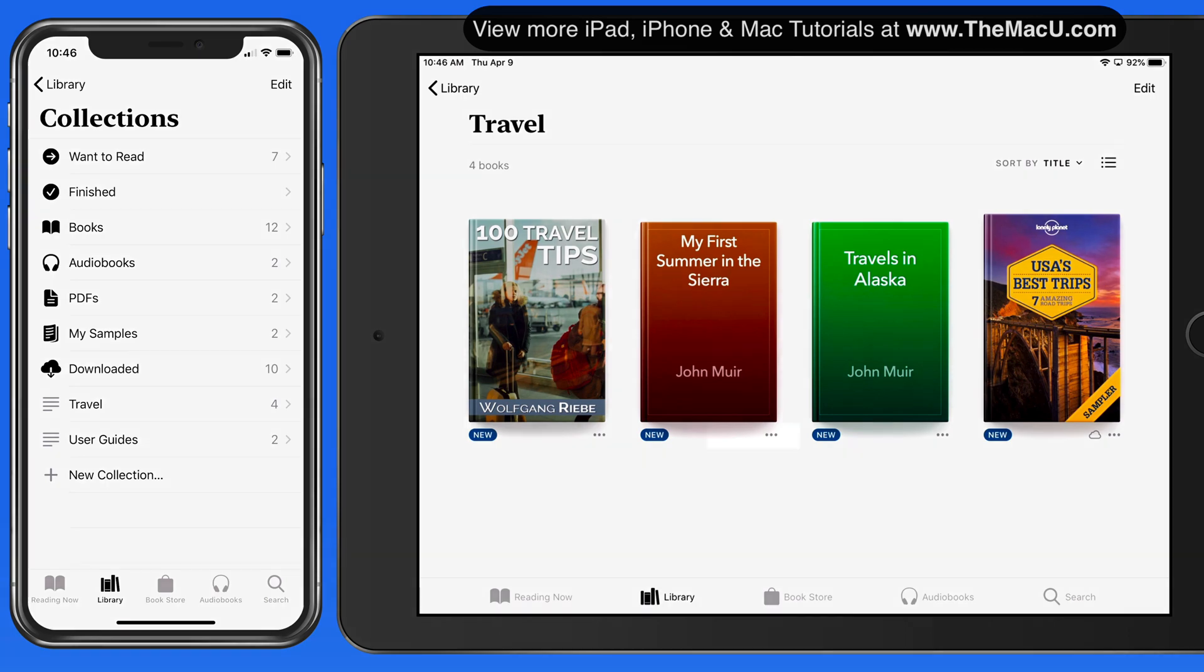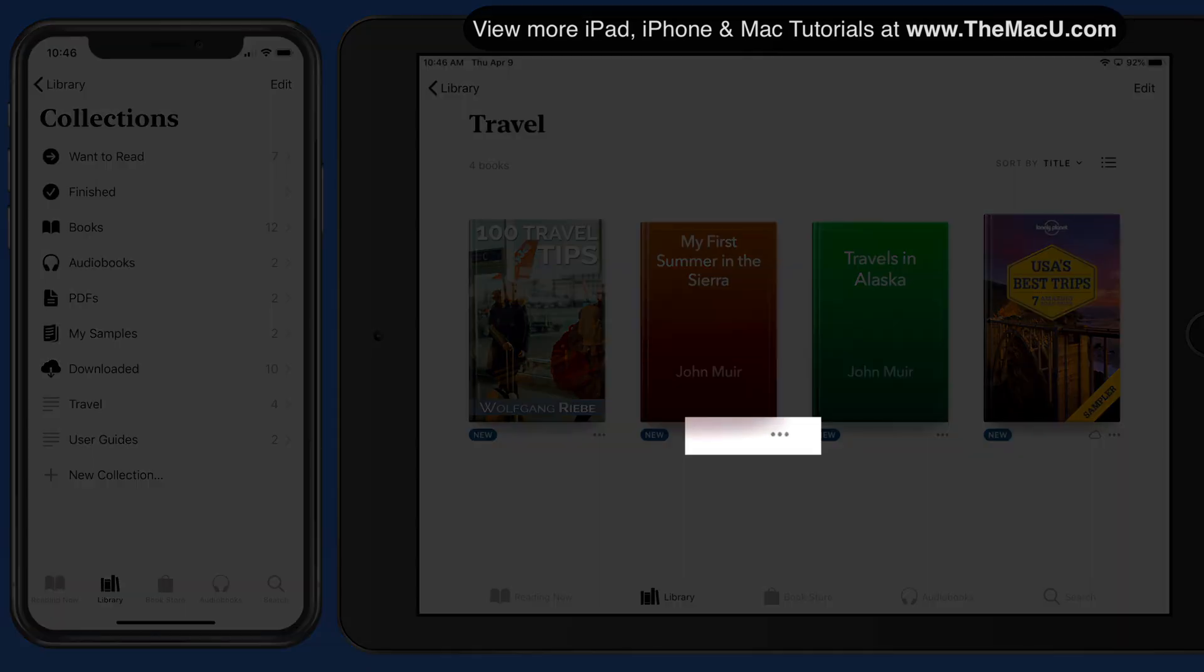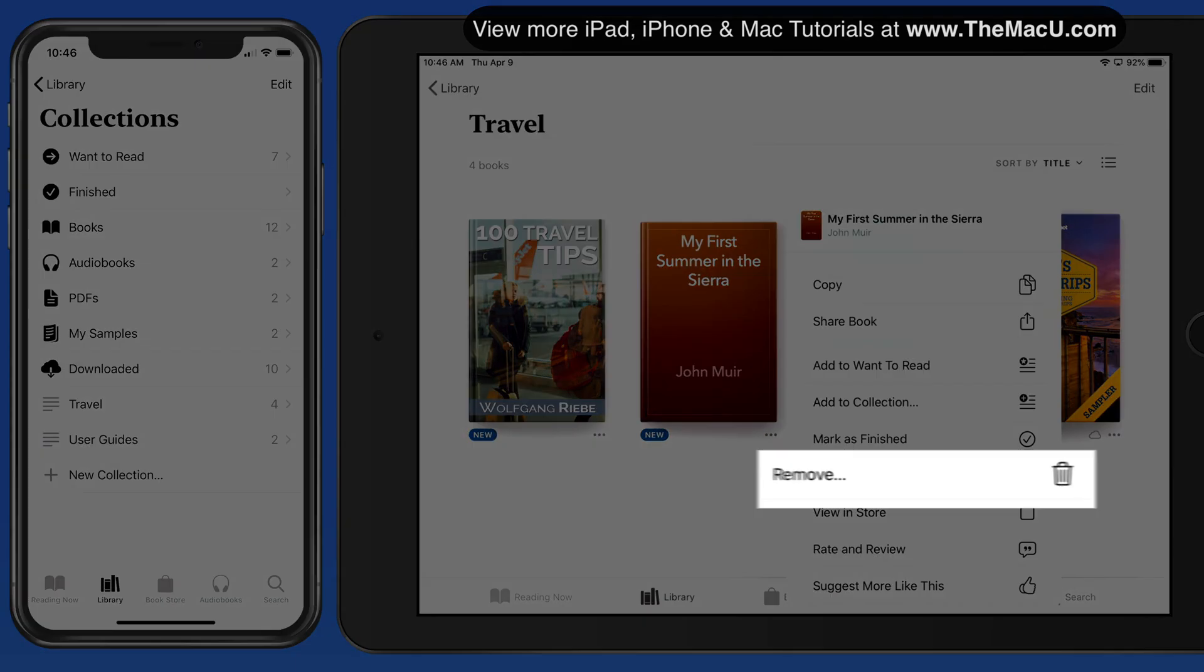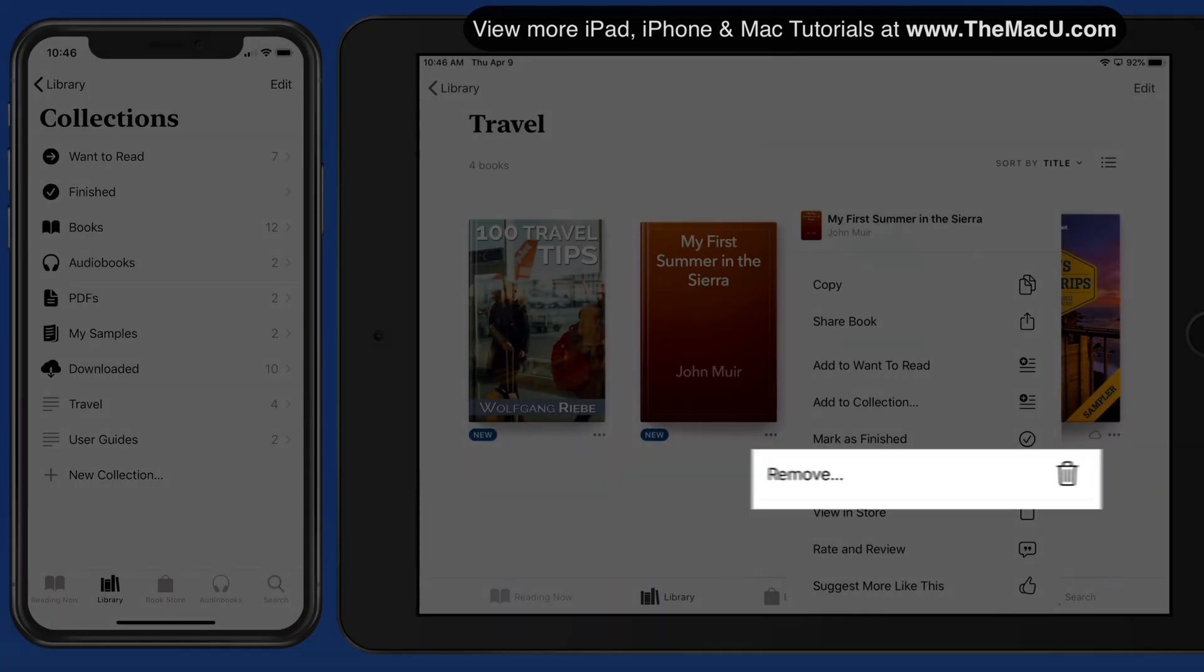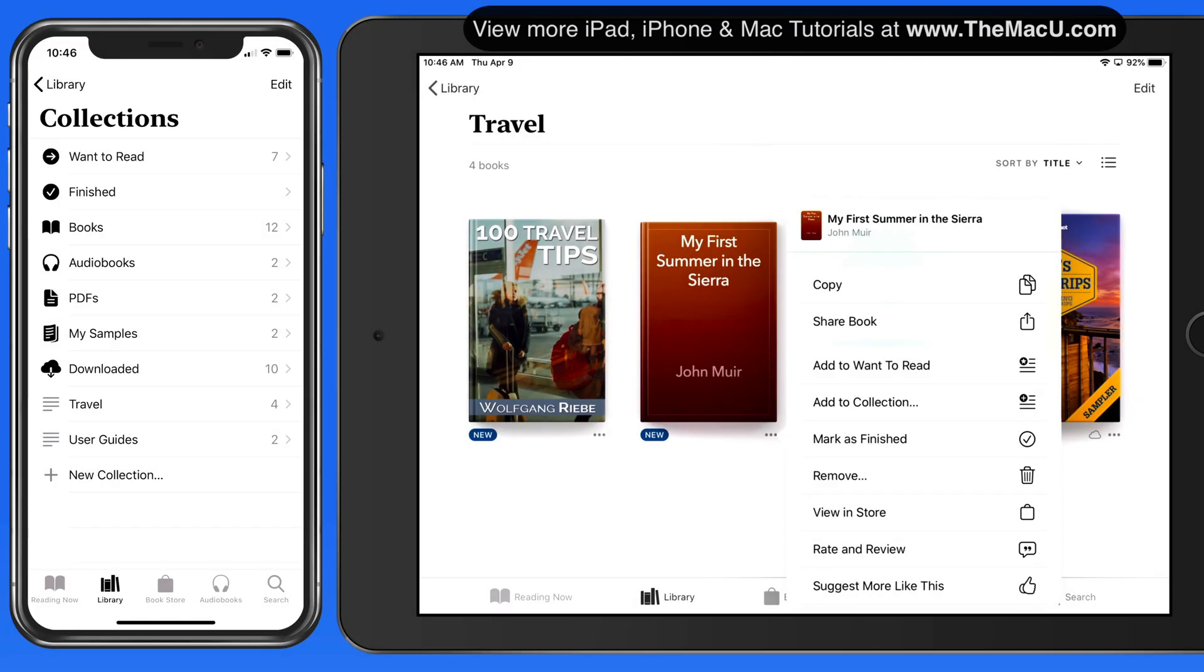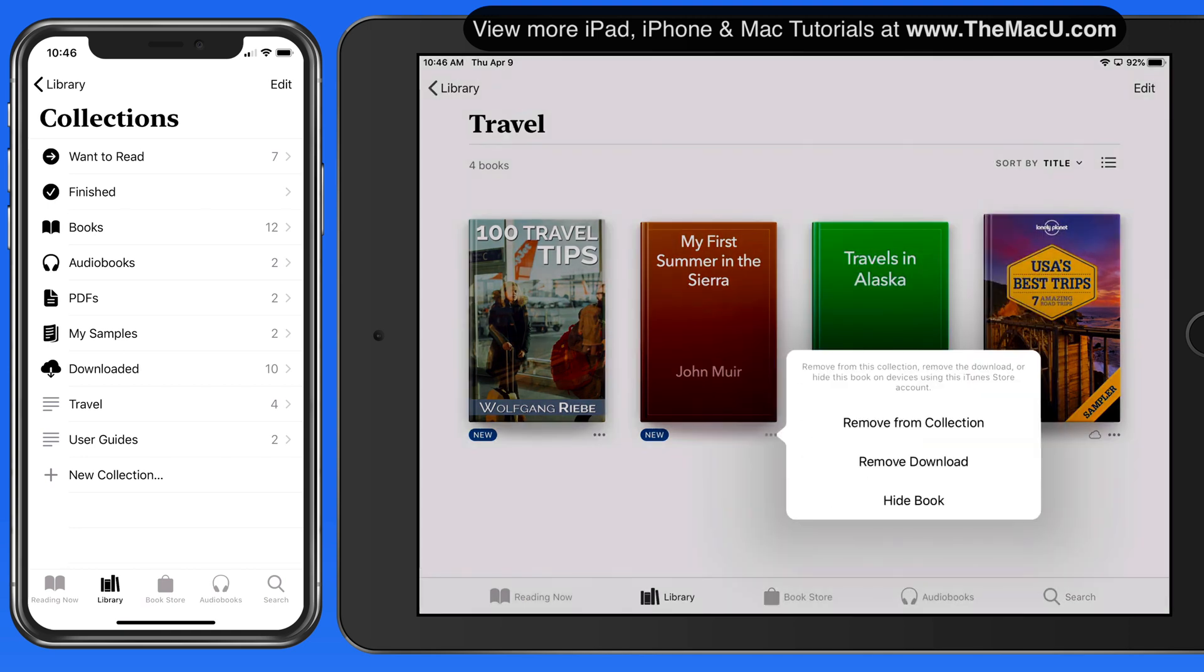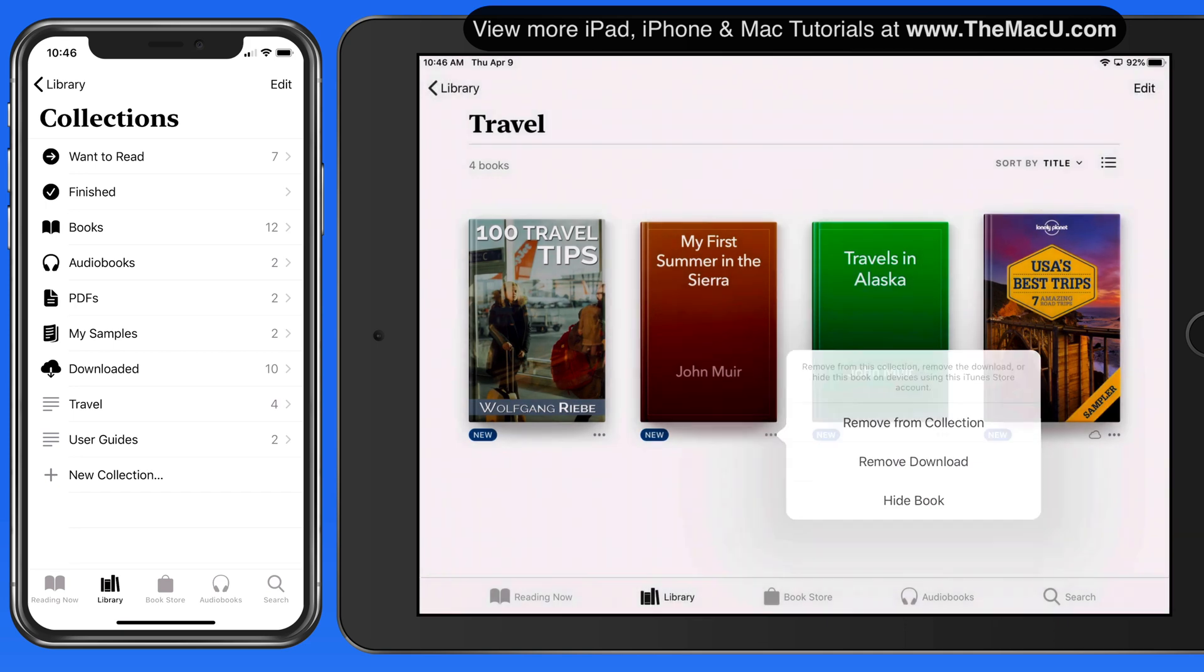To remove a book from a collection, tap the ellipsis button next to it, and then Remove. We can remove the book from just this collection, remove the download to save storage space, or hide a book and it will be removed from the library on all your iCloud devices.